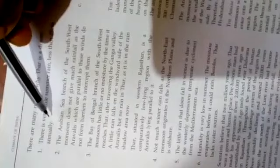Why Thar is a desert? This is another important part of the Indian climate chapter. Thar is a desert because there is very little summer rain, less than 25 cm annually.